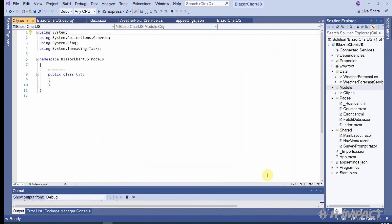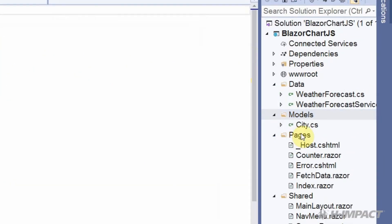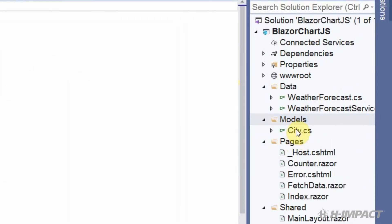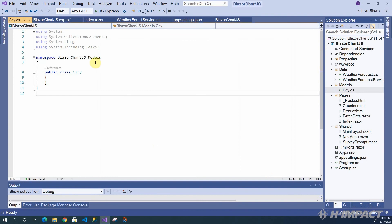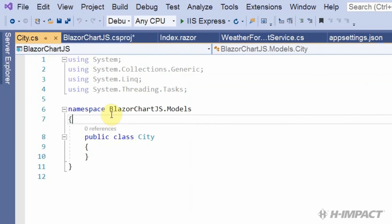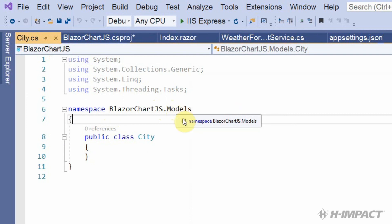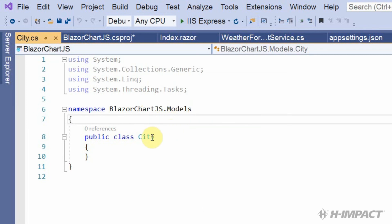Perfect. Okay. Now we have our city created inside of our models folder. And just looking at the city class, we noticed that the class has been placed inside of our BlazorChartJS.Models namespace.